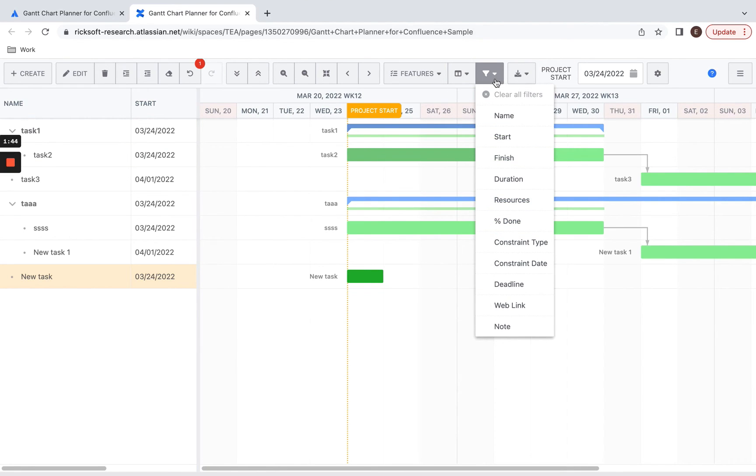Over here, in the filter section, you can use filters to find a specific task.